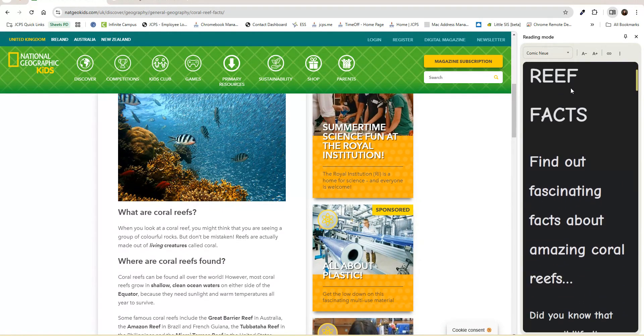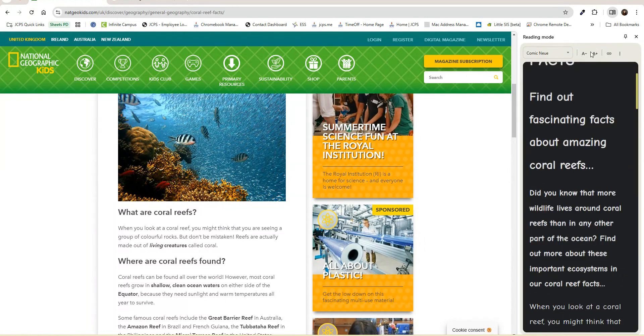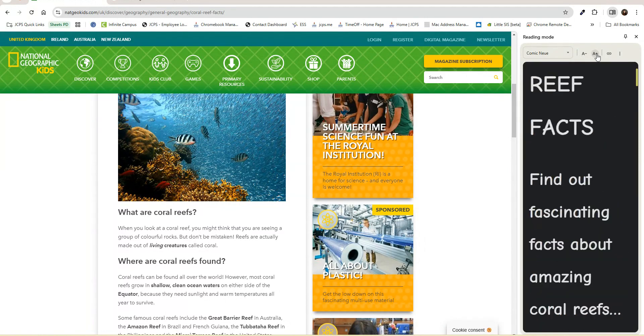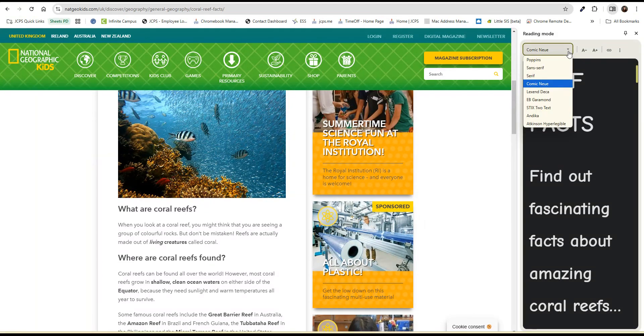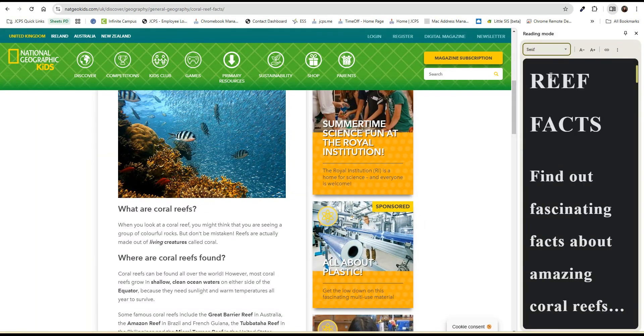As we read through the content, we can make adjustments. We can make the font smaller or larger, we can disable links, and we can also adjust the font.